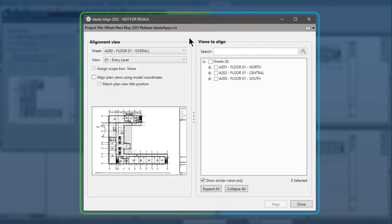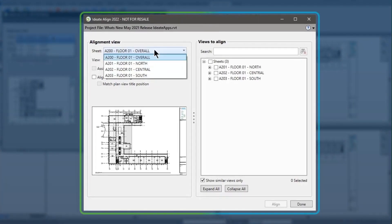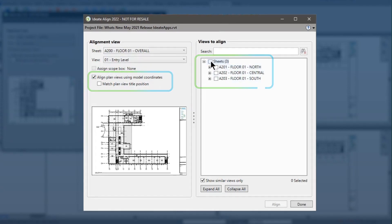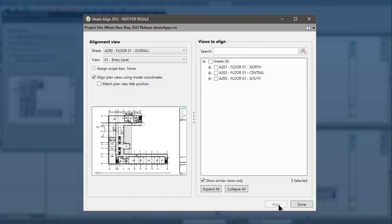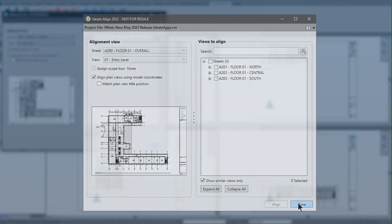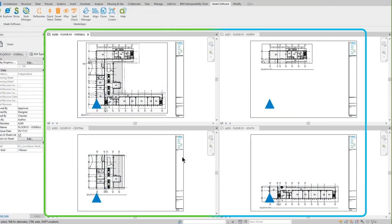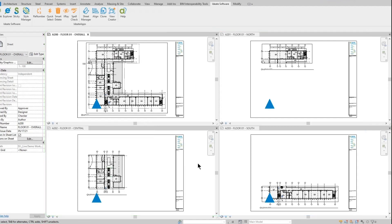Launching ID8 Align, we can see the template alignment view is set to the parent view. In the first example, we want to align the three dependent views using the model coordinates. We'll select the three dependent views and select Align. Closing the dialog box, you can see that the dependent views are all aligned via the model coordinates and are in the same position on all sheets.